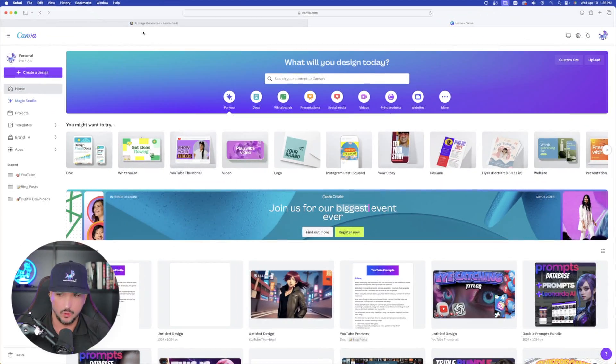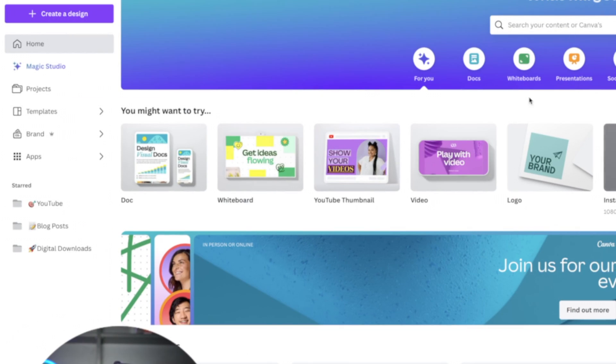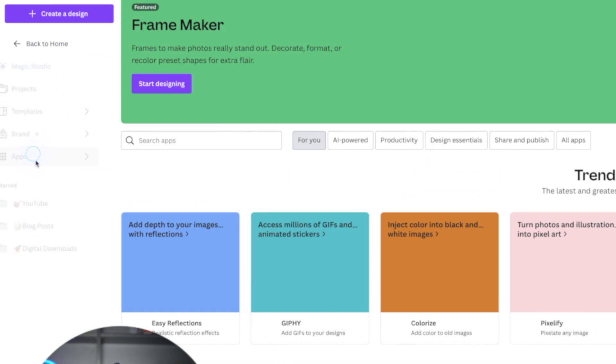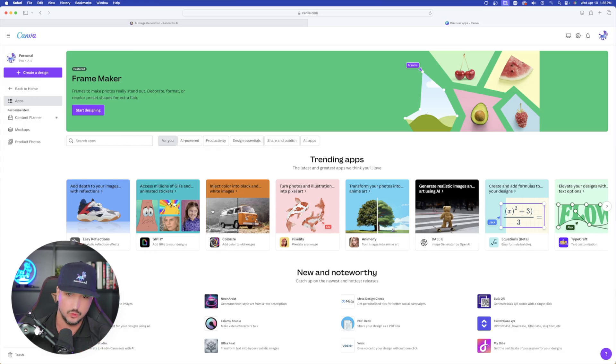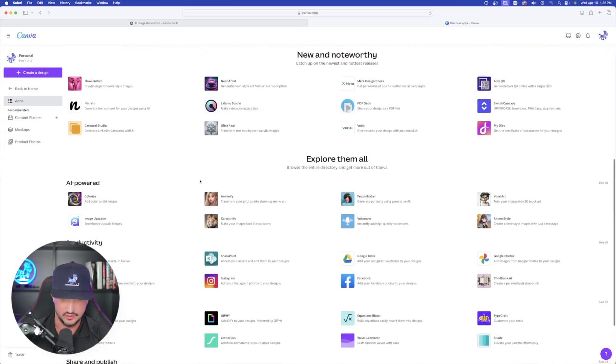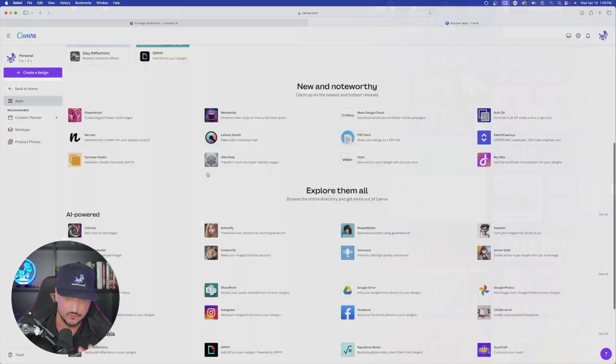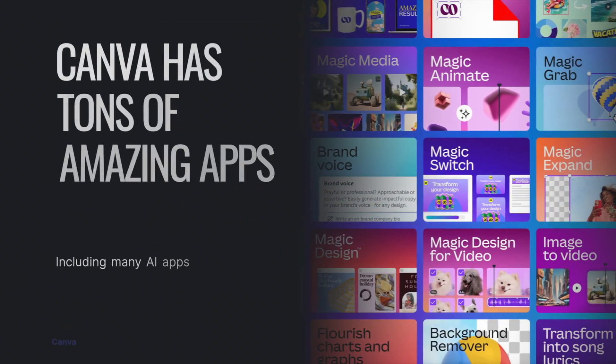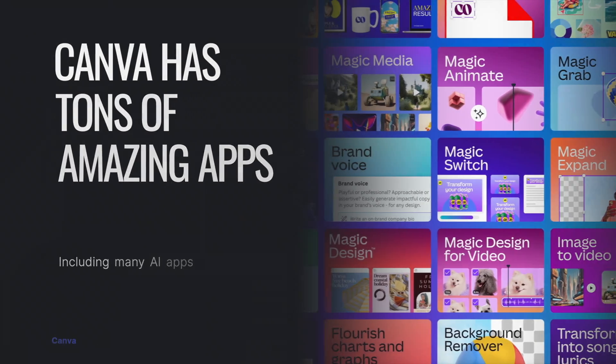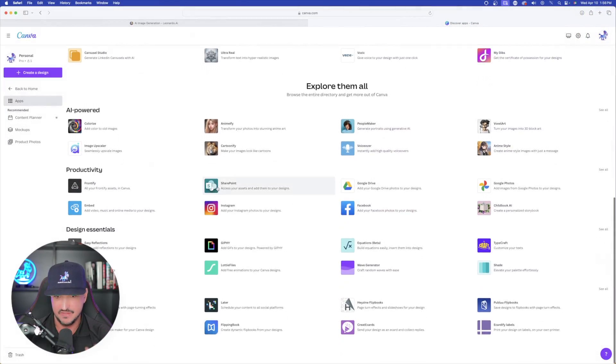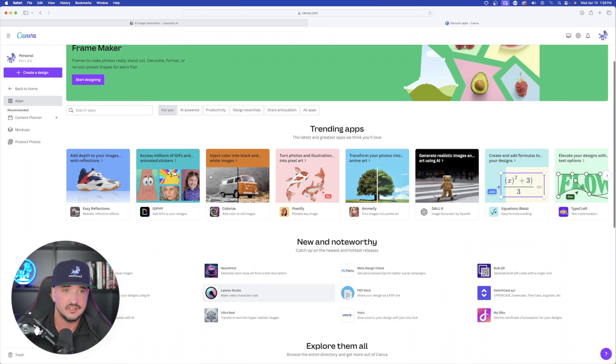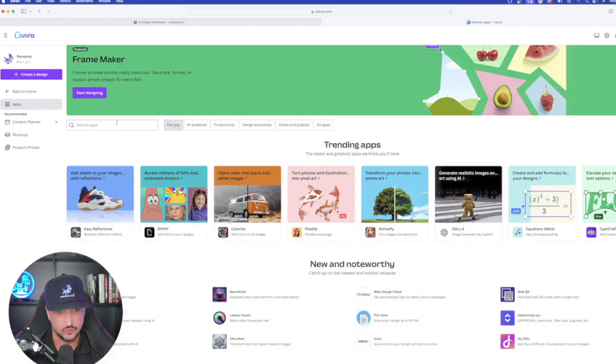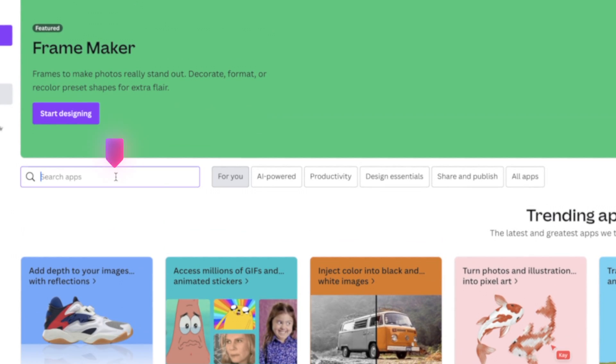So here we are over here in Canva. I'm on the homepage. So in order to find this app on the left-hand side, the first thing you'll do is just select the apps button. This will take you to all of the apps. You have the trending apps and then the new and noteworthy ones below. Today, what we're going to do is come up here into the search bar.